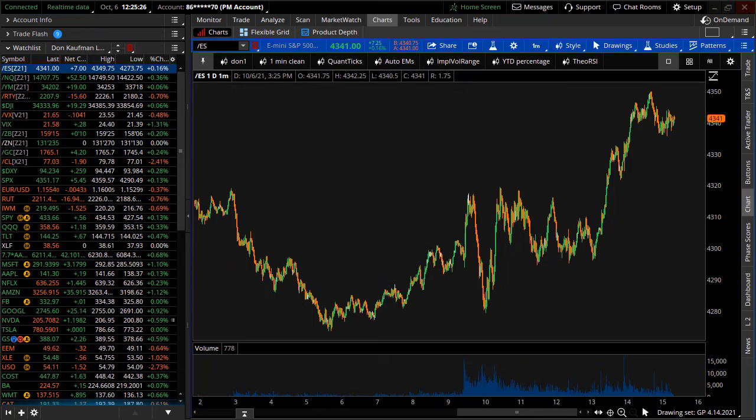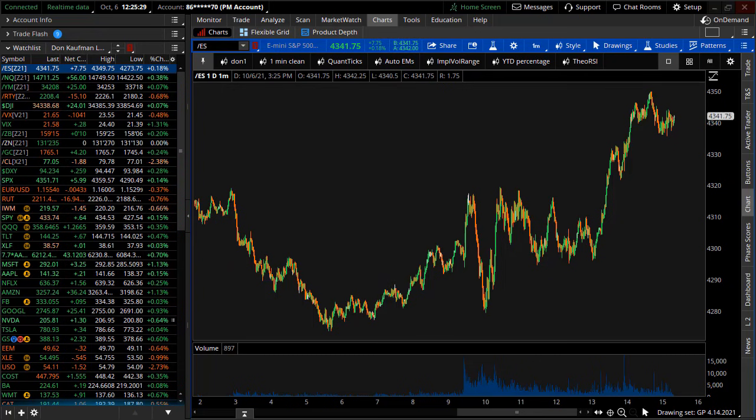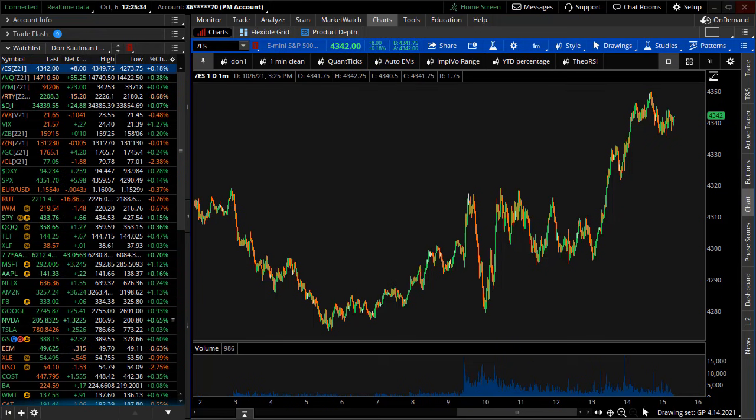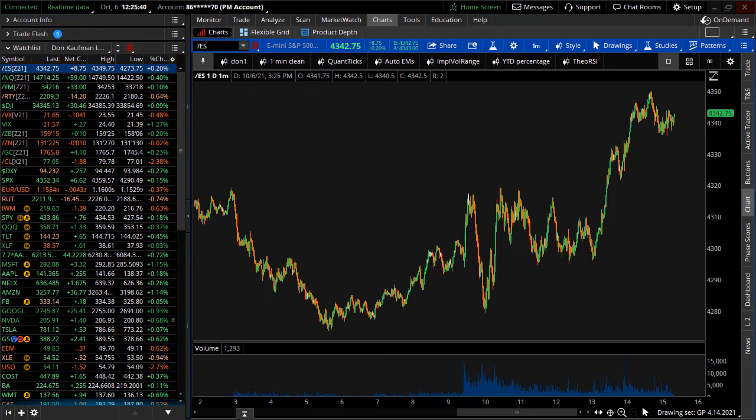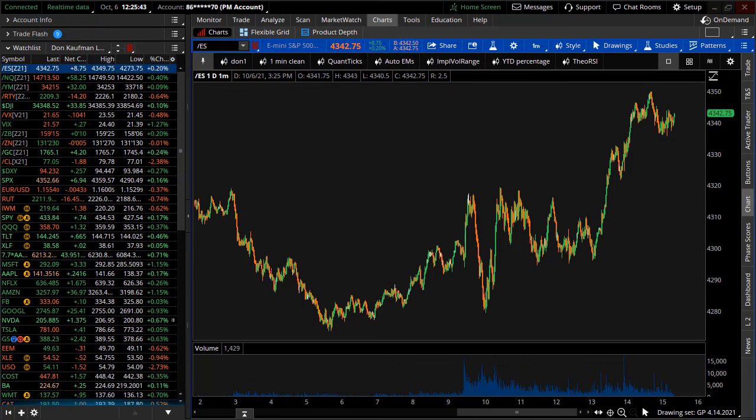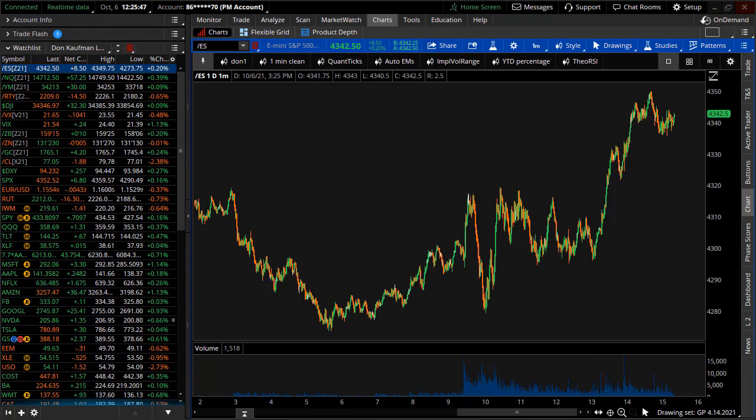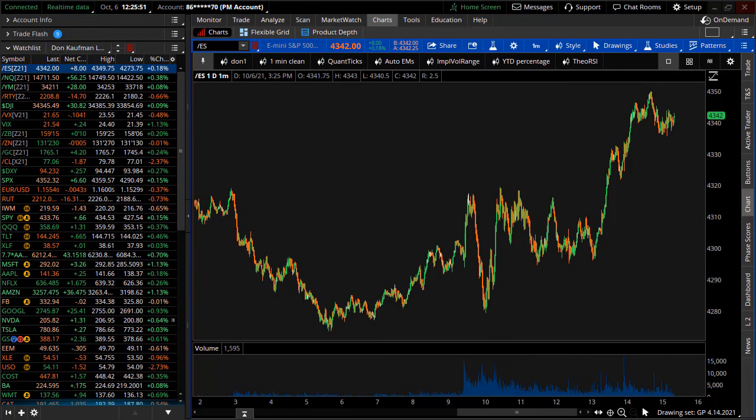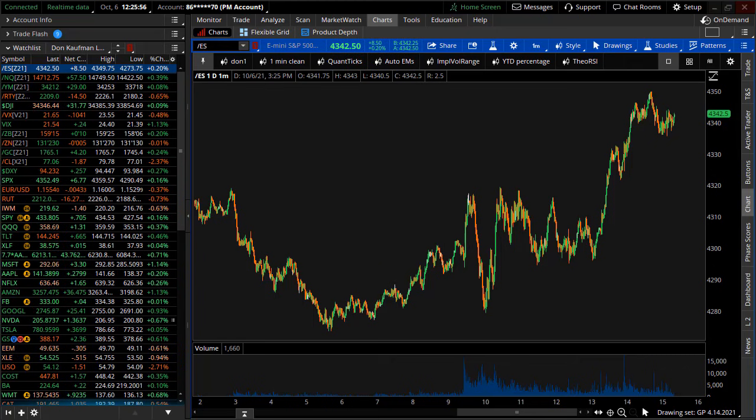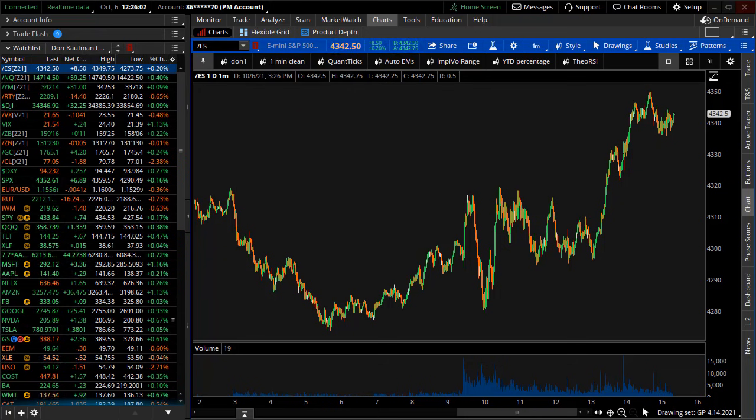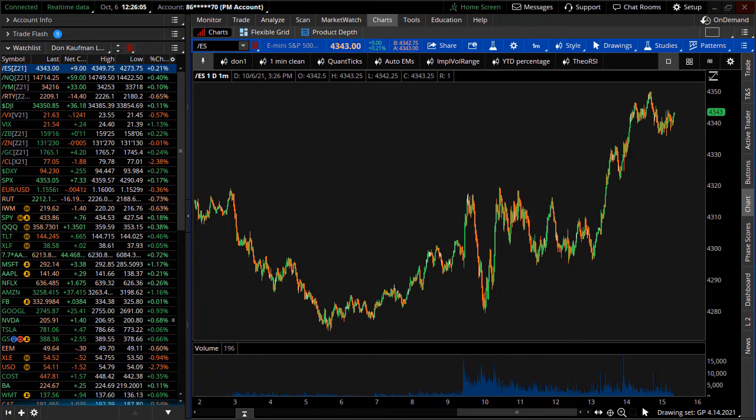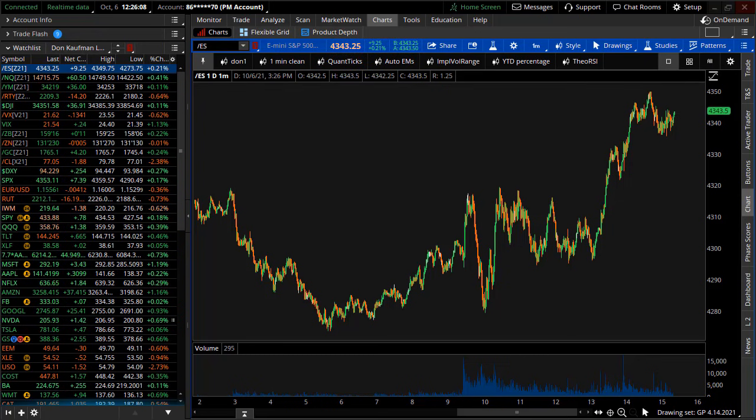We're going to discuss how to go out and buy the dip and not necessarily get crushed if we're just purely wrong on directional bias. By the way, the opposing is also true. If you're not a dip buyer, how can we actually fade the market, take a short position, and not get our head taken off if we are wrong? Let's get down to business.